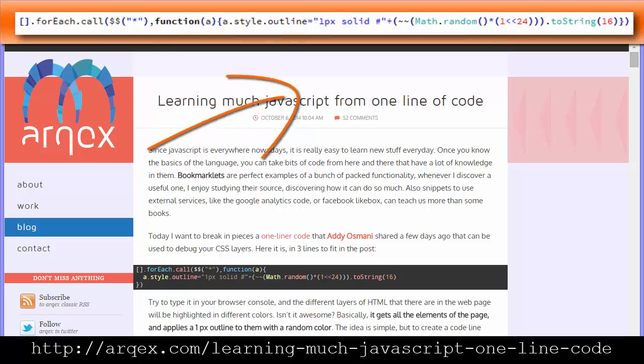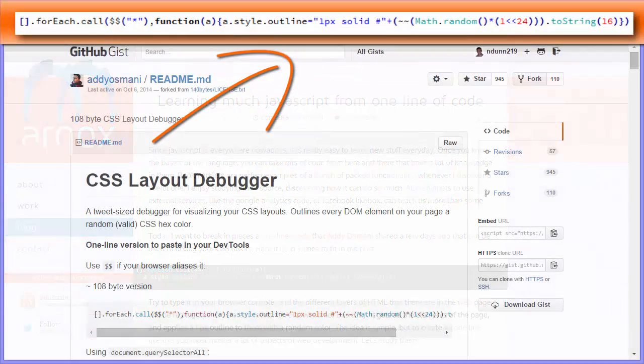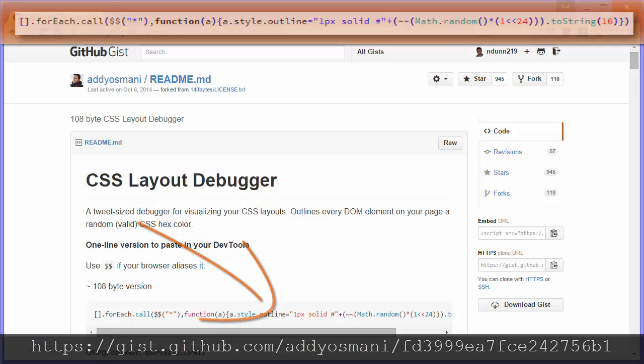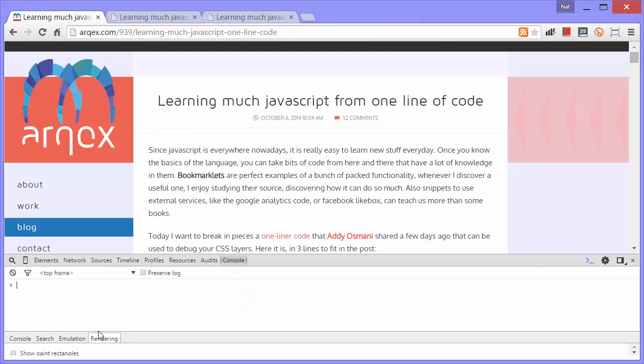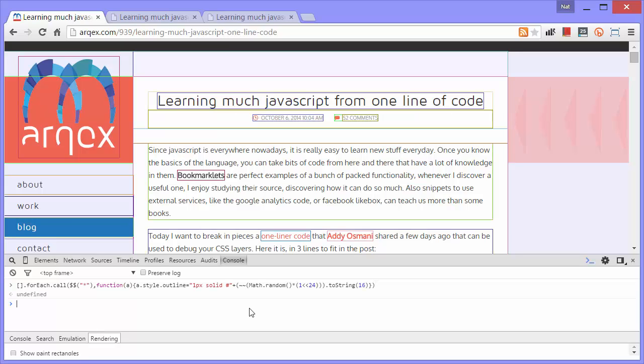The line of code shown here was written by Ady Uzmani and is documented on GitHub at this URL. Let us first take a look at what this line of JavaScript does. I'll paste it into the console, press enter, and you can see every element on the page now has an outline on it. The outlines are all different colors, random colors as it turns out.